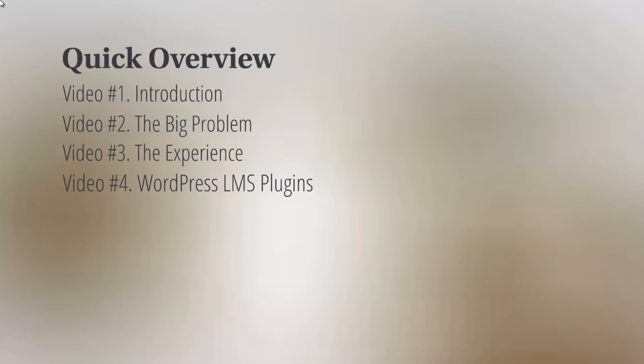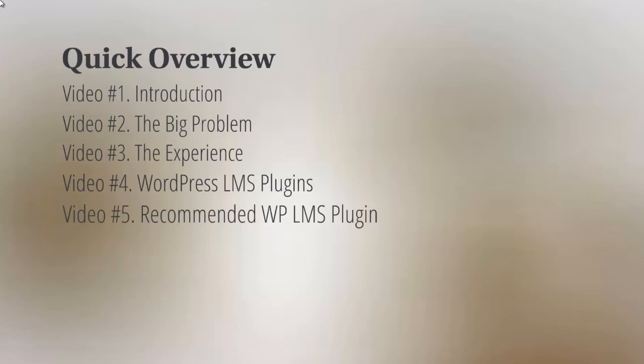So once I've given you a broad overview of different plugins that are out there and available to you, video number five will talk about recommended WordPress LMS plugin that we highly recommend.